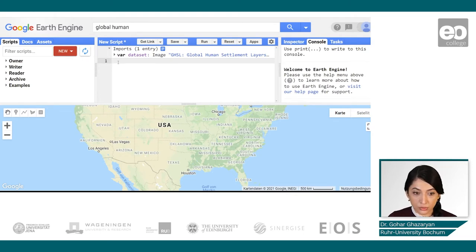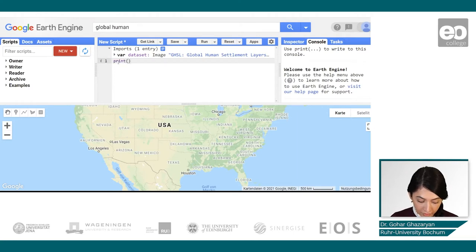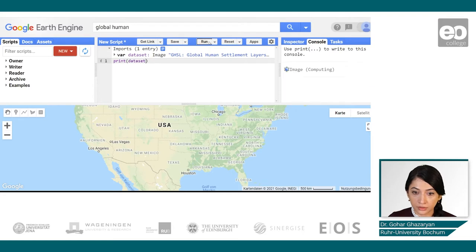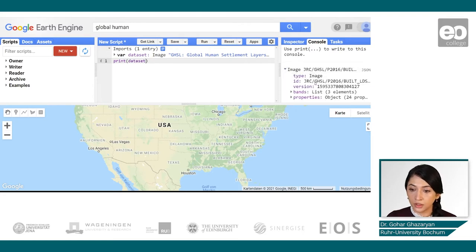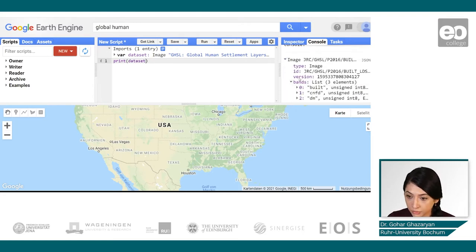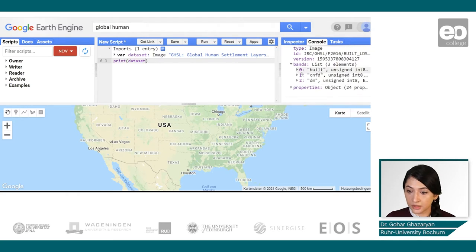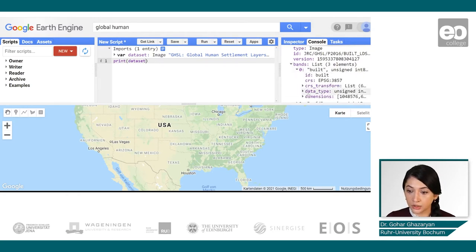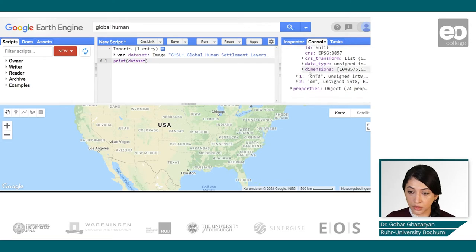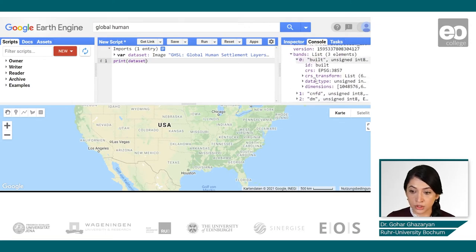Each image can have one or several bands, and each band can have its own properties. To view these properties, we can use the print function. When we click the run button, we can see more information about the dataset, including the unique ID that could also be used for importing the data, the band information, and specific information for each band.